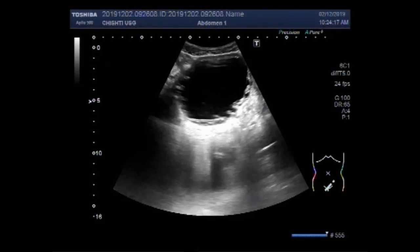Dear viewers, I hope you are all fine. This ultrasound video shows a trabeculated urinary bladder.